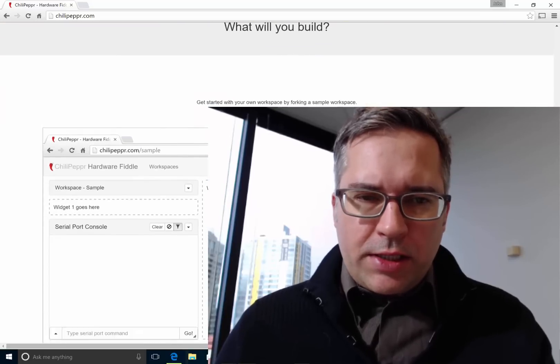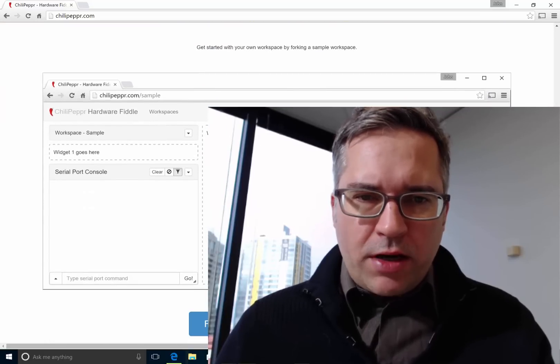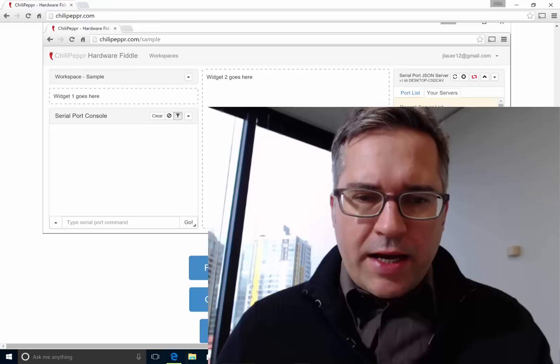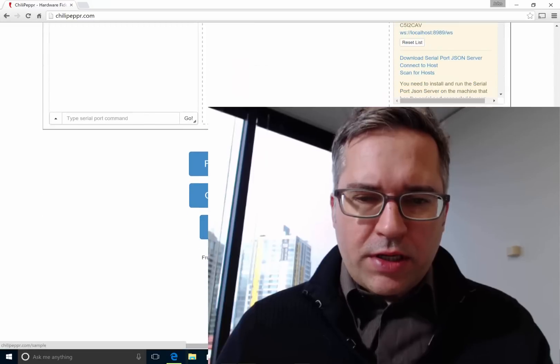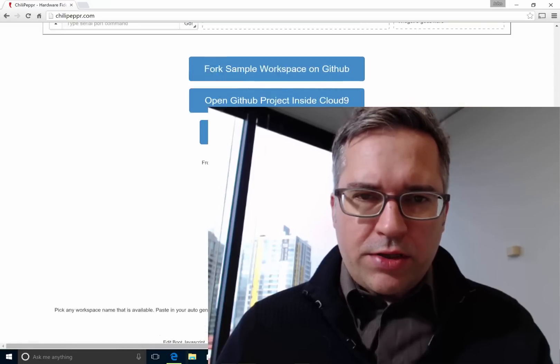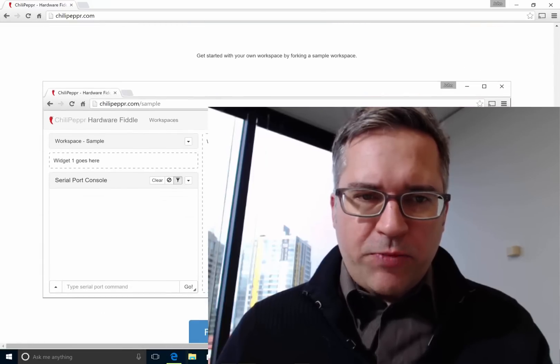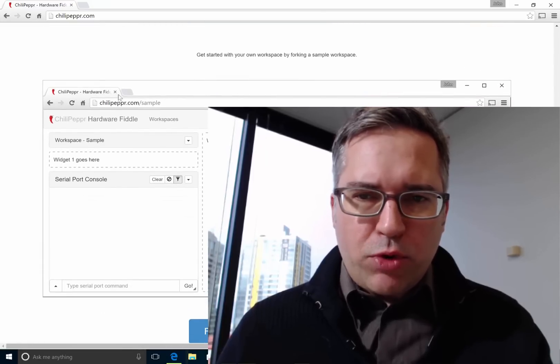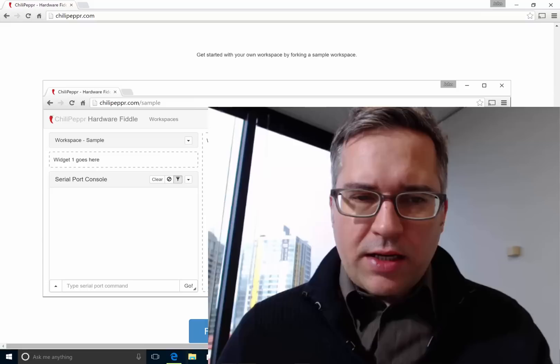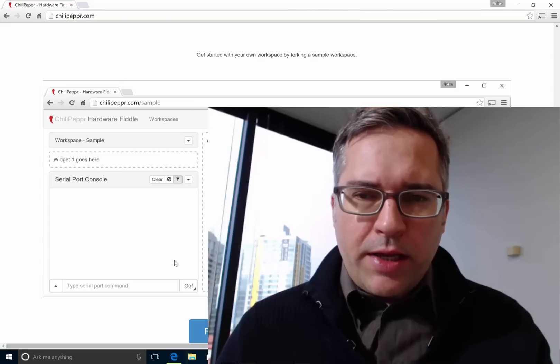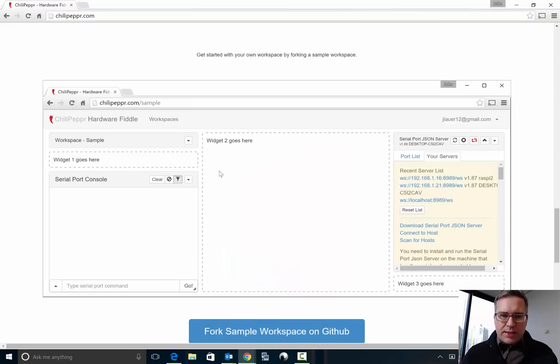So I went ahead and actually modified the home page to kind of help give folks an easier way to do this, and there is now a sample workspace on GitHub that's a pretty nice template that you can fork.